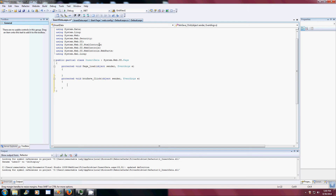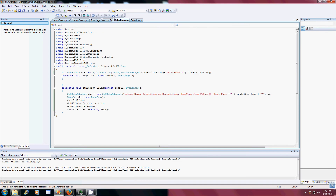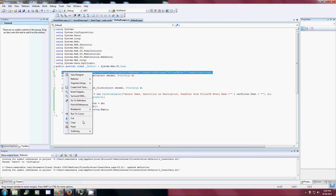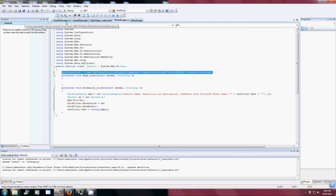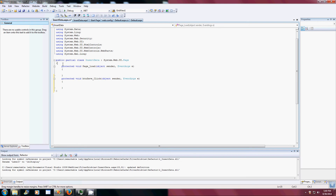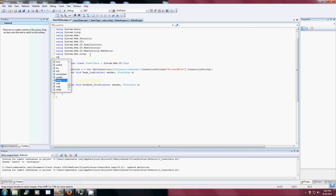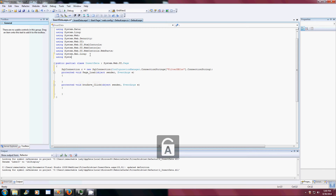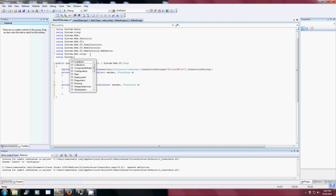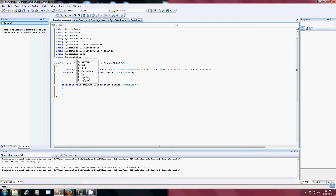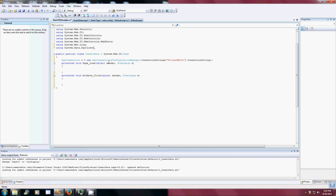Since I already have a connection on my other page, let me go steal that connection so I don't have to retype the whole thing. I have to set up 'using System.Data.SqlClient' — and yes, I do have a configuration there. Now let's do some coding.